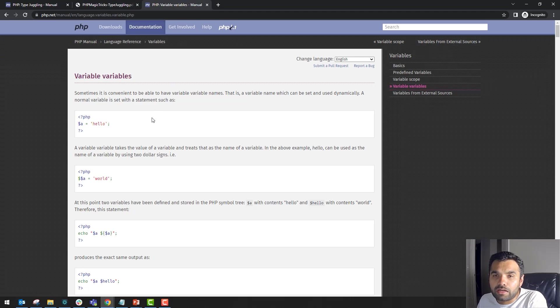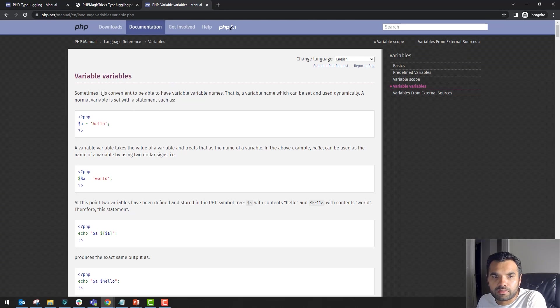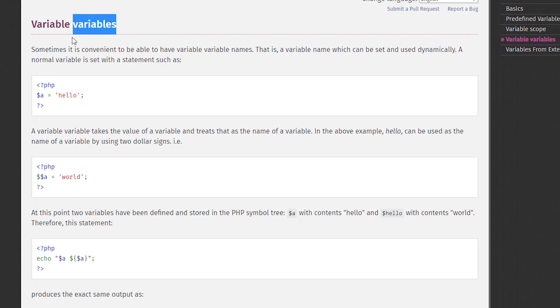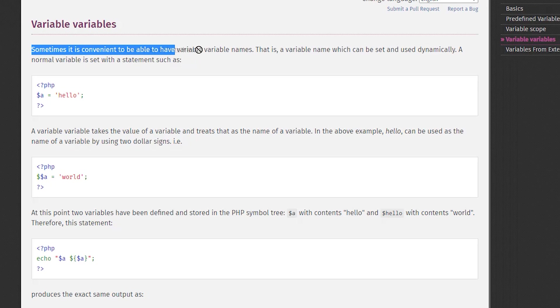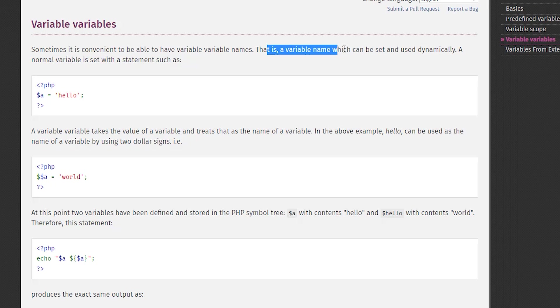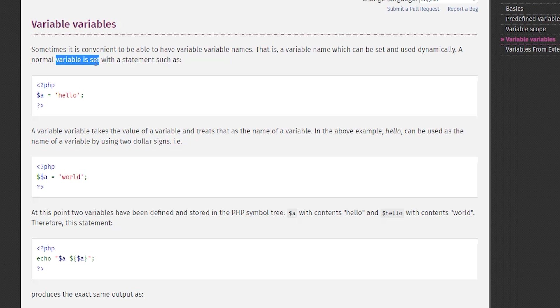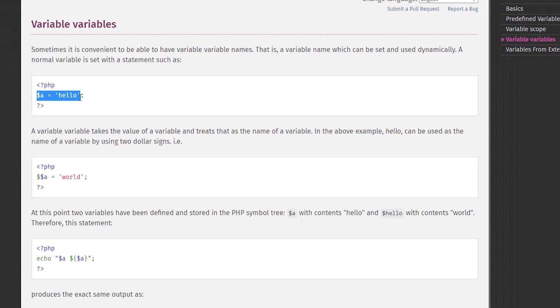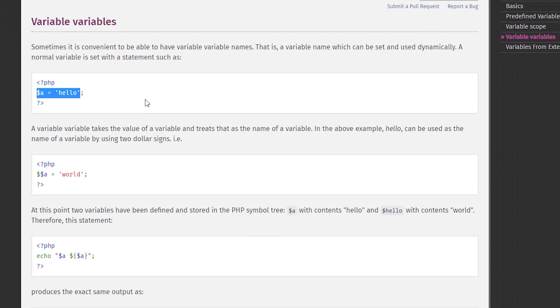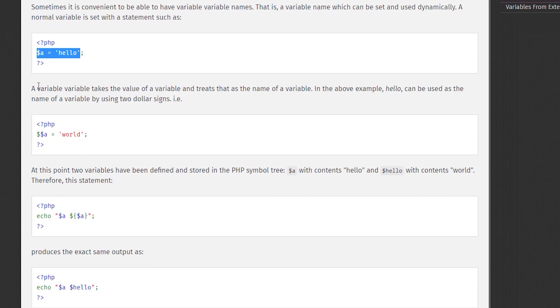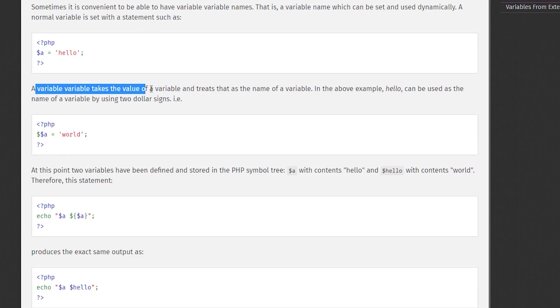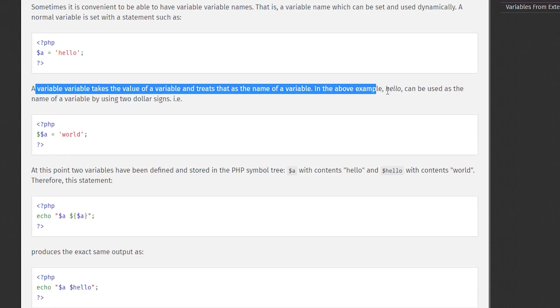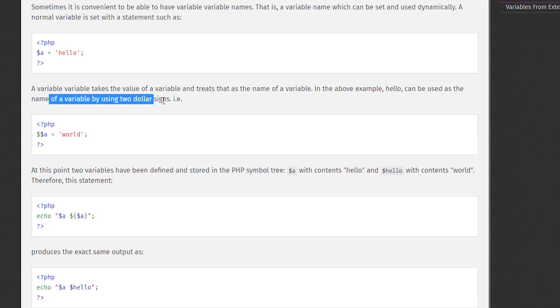Now there's another interesting concept called variable variables—it's not a typo. Sometimes it's convenient to have variable variable names, that is, variable names which can be set and used dynamically. A normal variable is set with a statement such as foo equals hello. A variable variable takes the value of a variable and treats that as the name of the variable. In the example, 'hello' can be used as the name of the variable using two dollar signs.